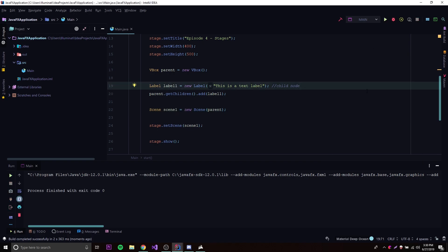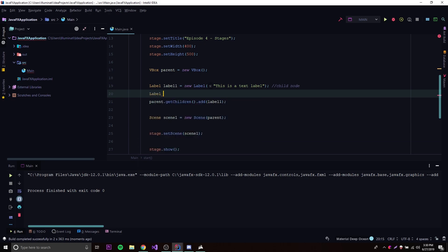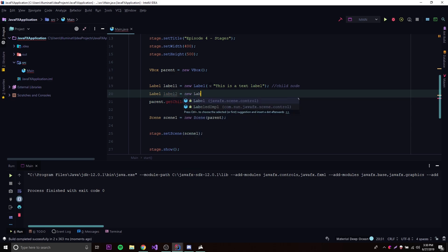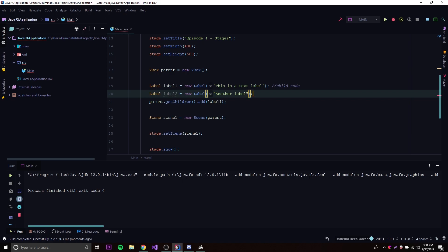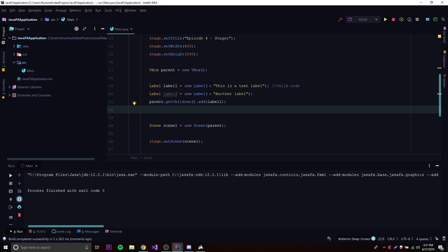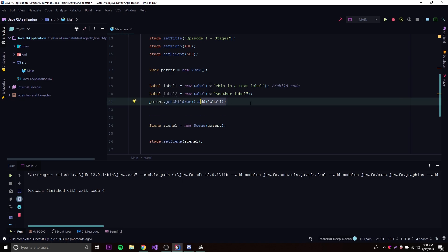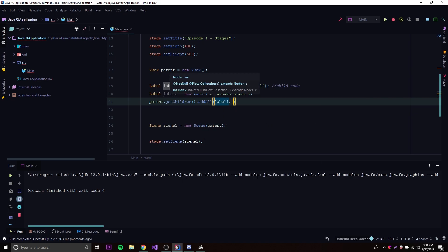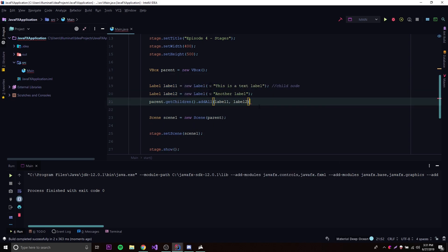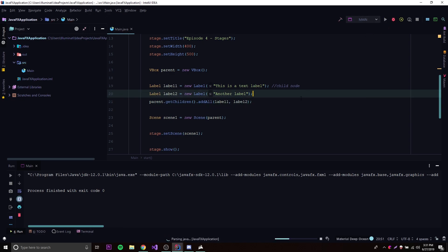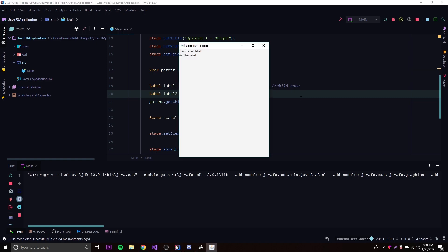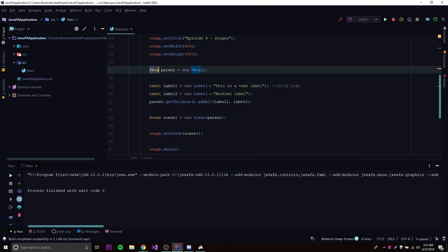If you want to add another node or component, we can make another label — it doesn't have to be a label, there are many different things you can add. If you want to add multiple at the same time, you can do parent.getChildren().addAll(label1, label2). Running this, it should display both of them. There we go — 'this is a text label,' and right under that 'another label.' VBox stands for vertical box, because it positions things vertically — the more components you add, each one goes under the last.